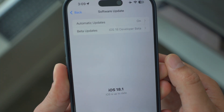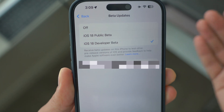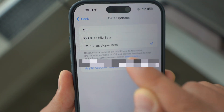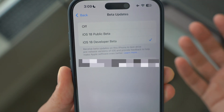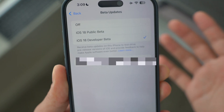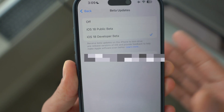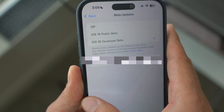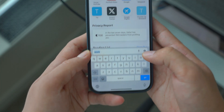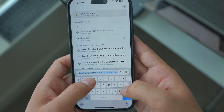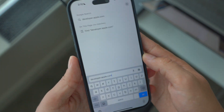If you don't have beta updates, or if you just have the public beta, you do need to get the developer beta installed on your device, or at least register your device to the Apple Developer Beta. To do that, open up Safari and go to developer.apple.com.